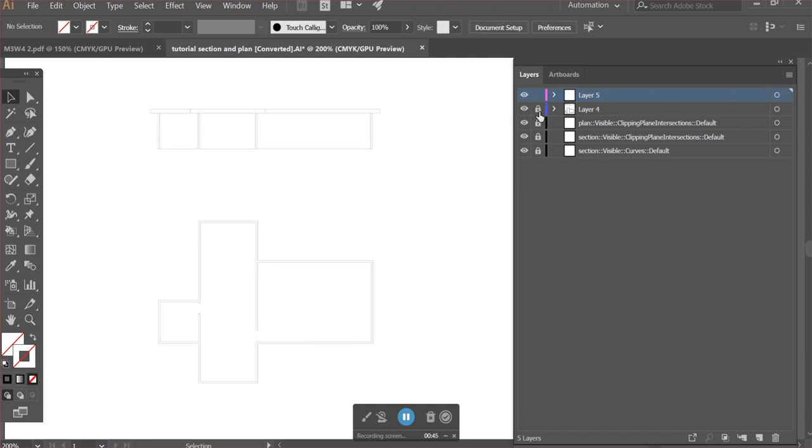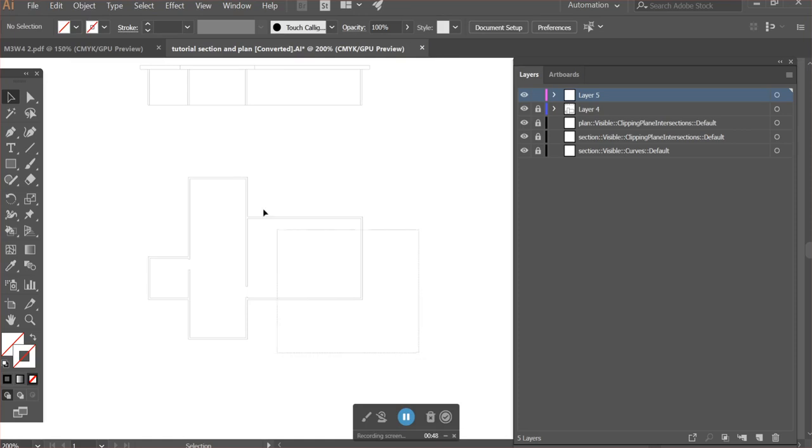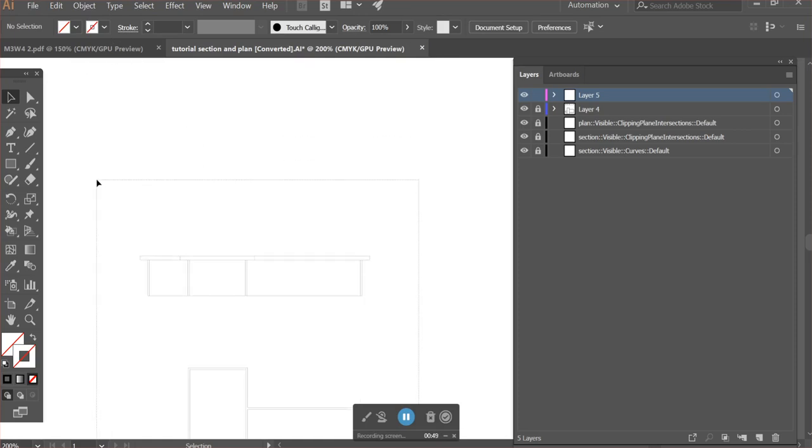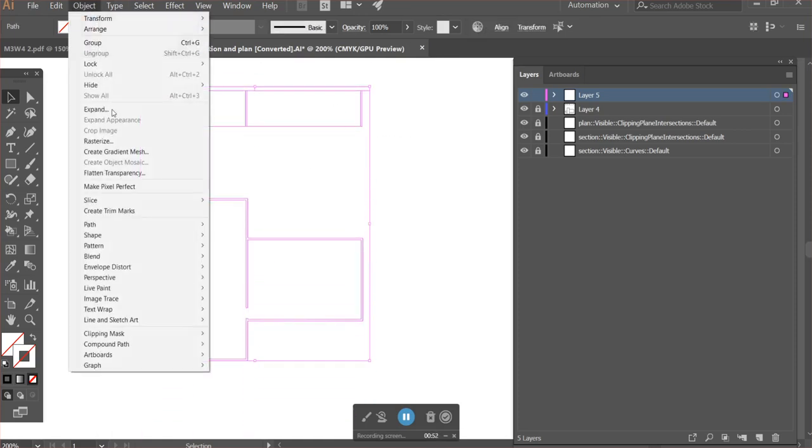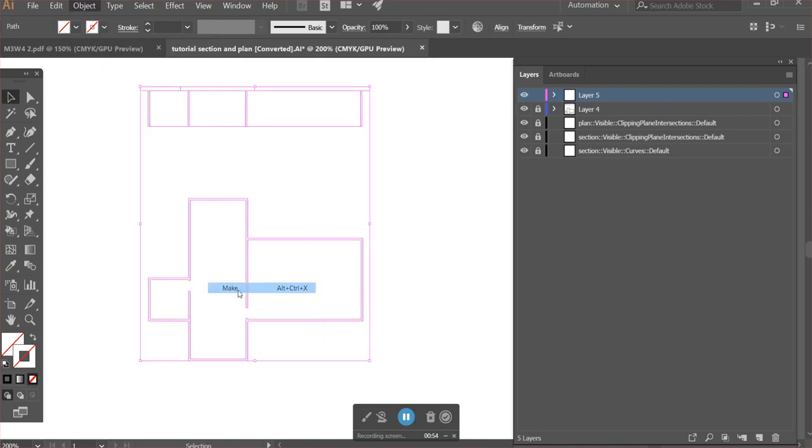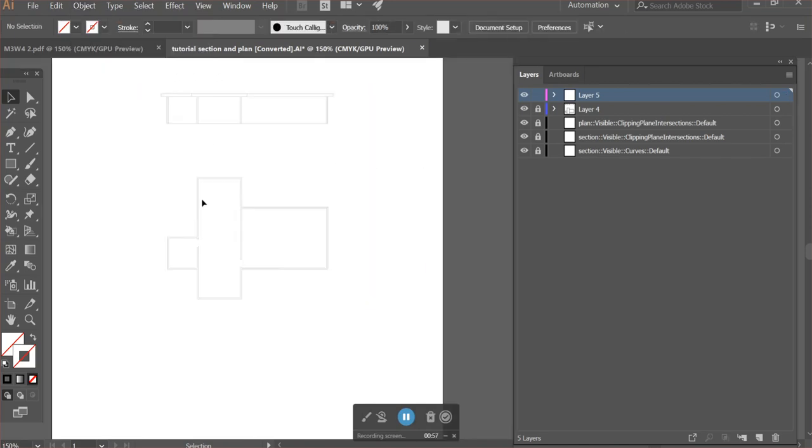Lock the layer that you want to actually have line weights on, and then highlight your live paint layer. Go to live paint and make. This is the plan drawing right here and this is the section.